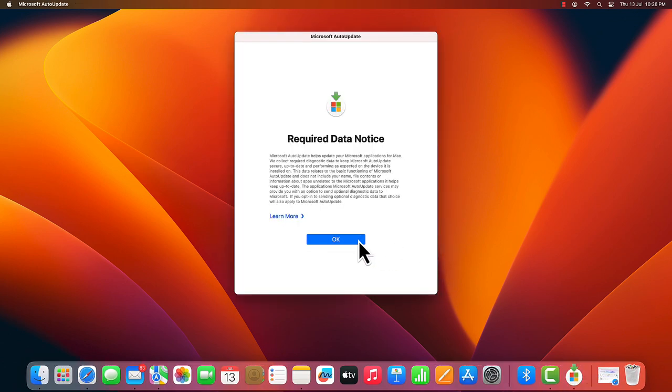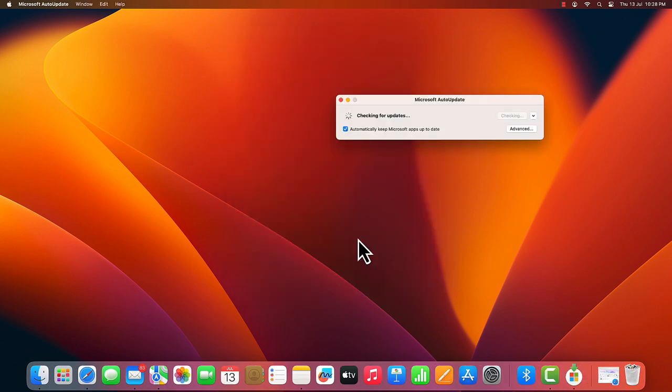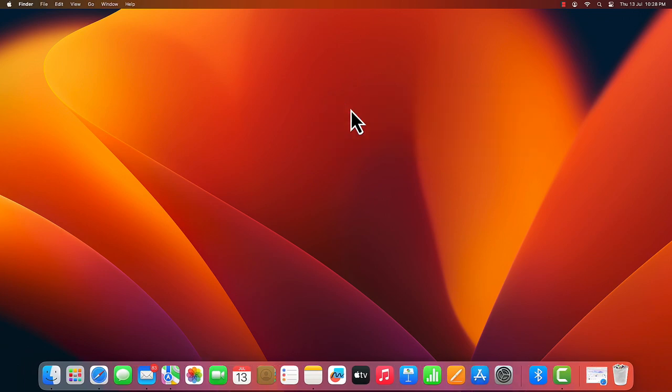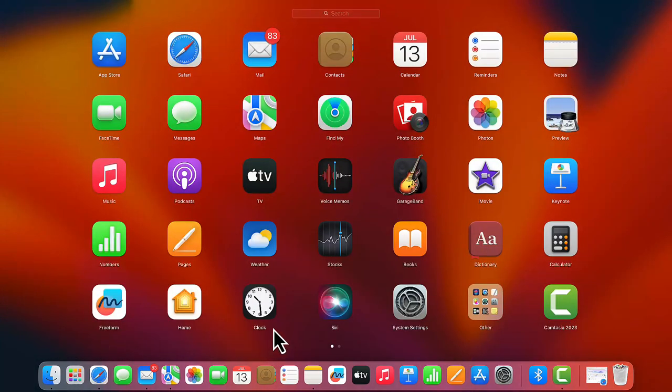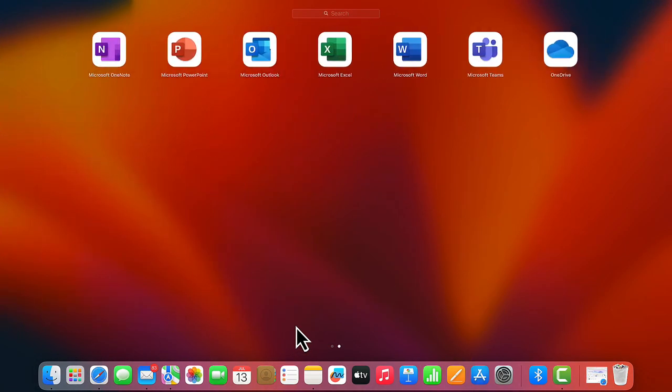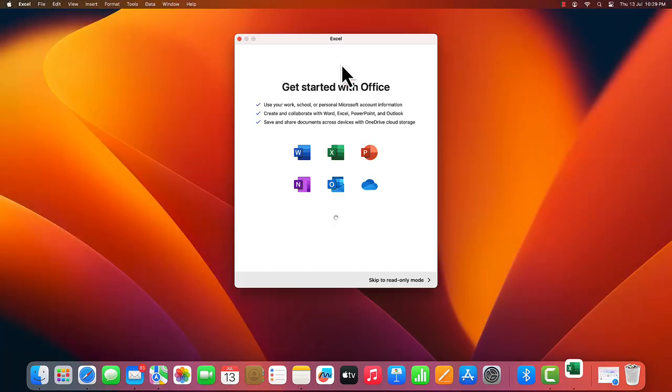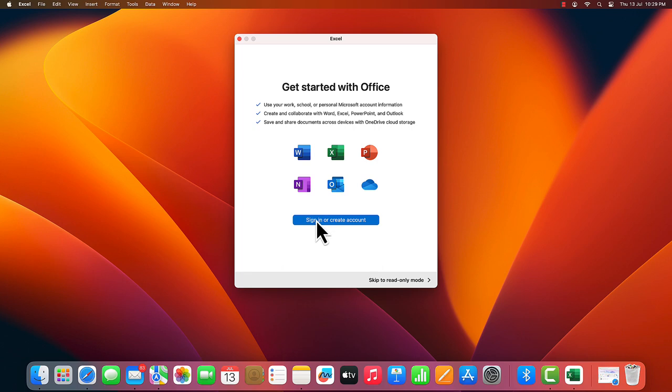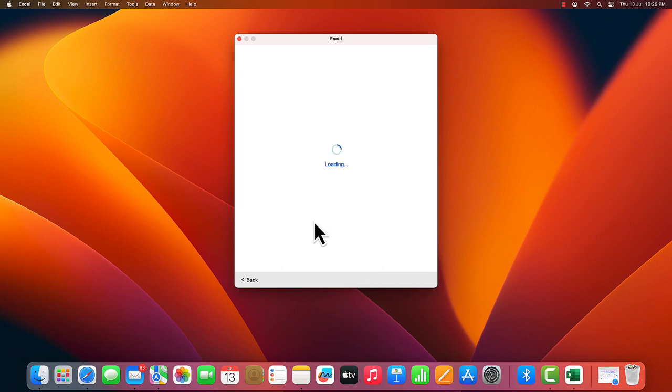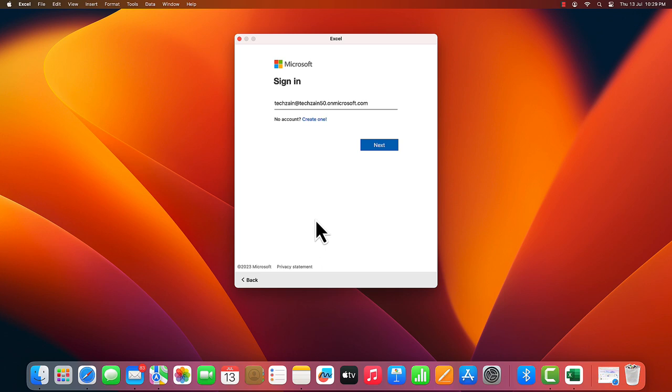After installation, open any Microsoft Office app. Click Sign In. Sign in with your newly created developer program account ID.